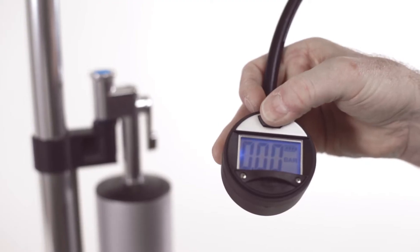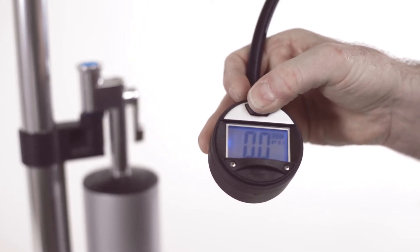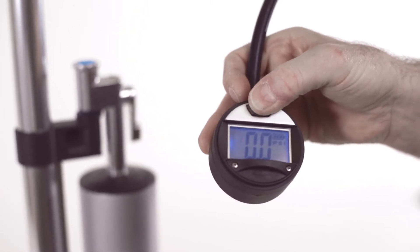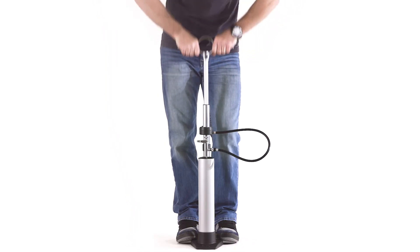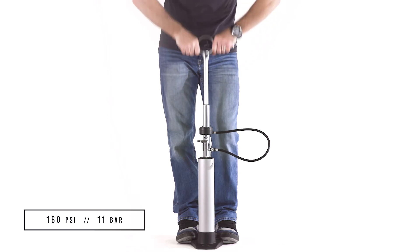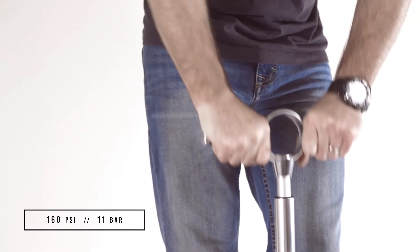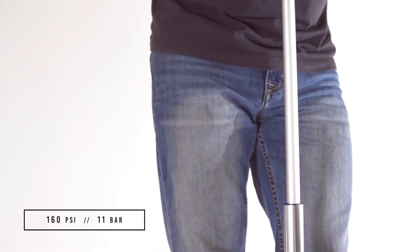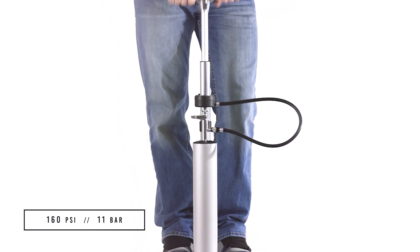With the digital gauge model, make sure to turn it on and set it to either PSI or bar. Begin pumping. You'll want to pressurize the tank to 160 PSI or 11 bar to achieve maximum airflow and guarantee proper seating of the bead.